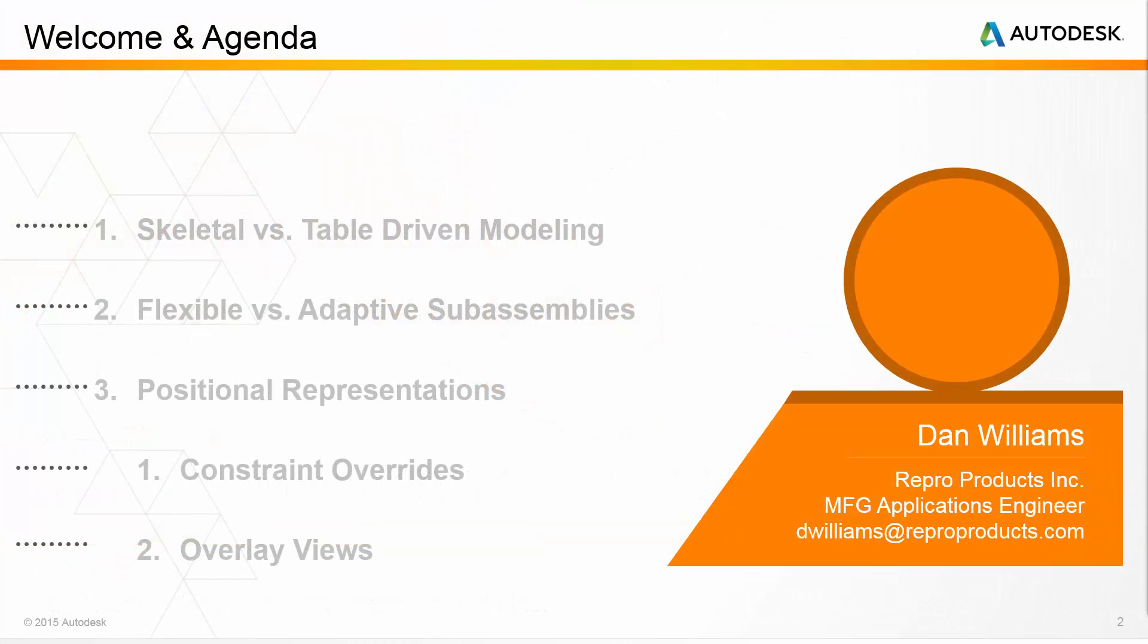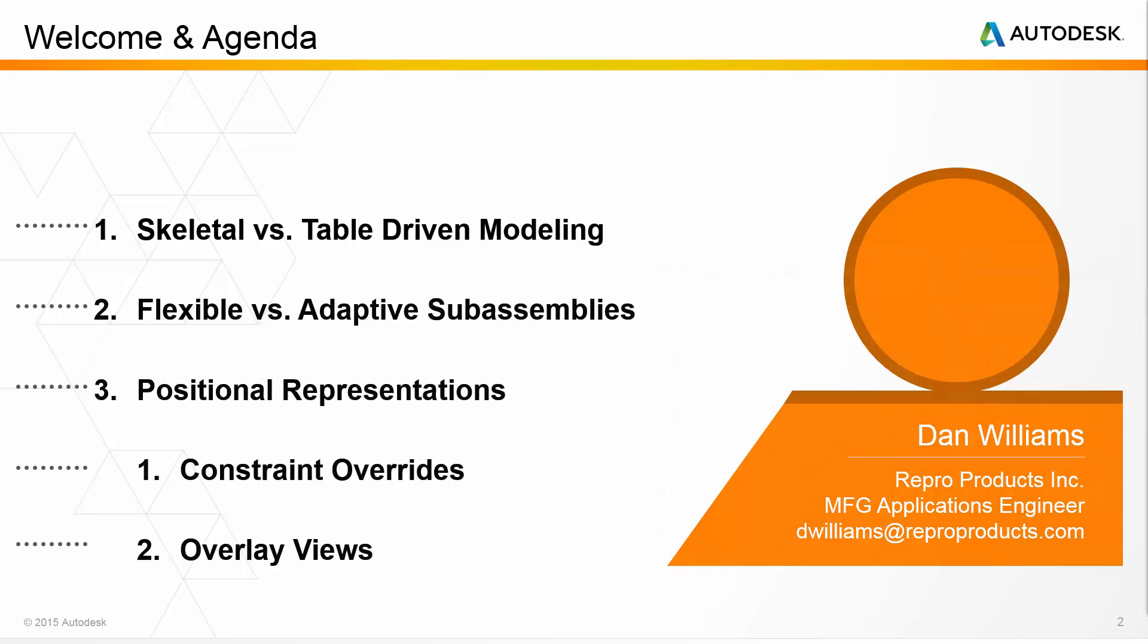Today we're going to be talking about some topics that I found particularly useful but rarely get addressed in training. We will talk about a number of topics related to how we might control the position or configuration of sub-assemblies within the context of a larger assembly.